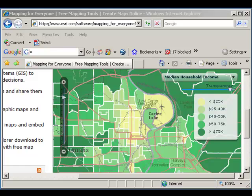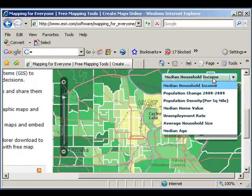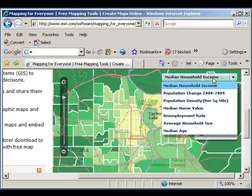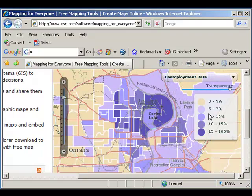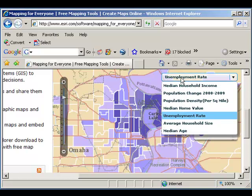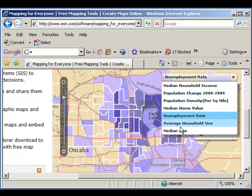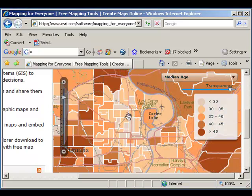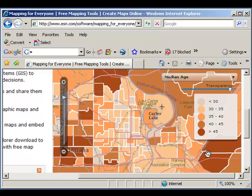Now let's change the variable. Let's take a look at unemployment rate. The income was lower here and the unemployment rate is higher — that makes sense. What about median age? Are there younger people in those neighborhoods? Yes, there are — with older people to the west and to the east.